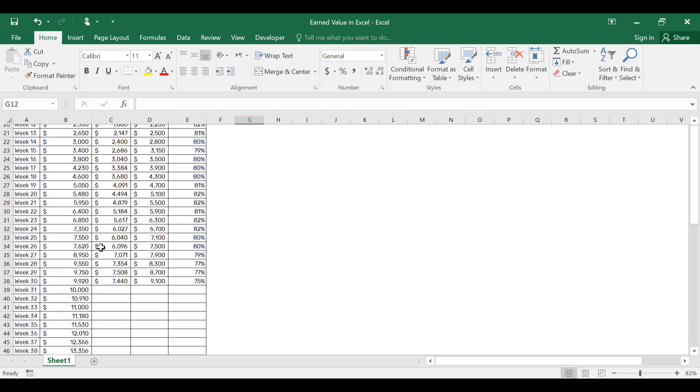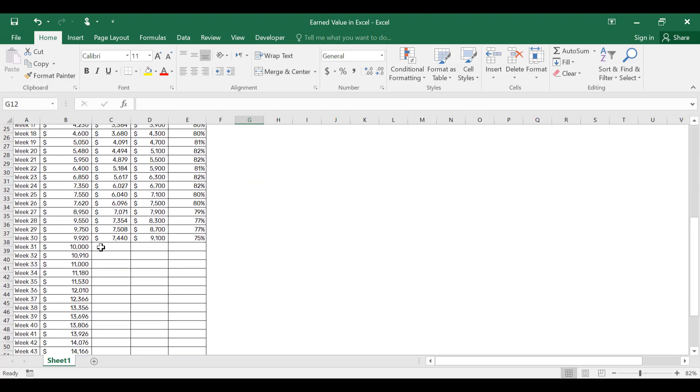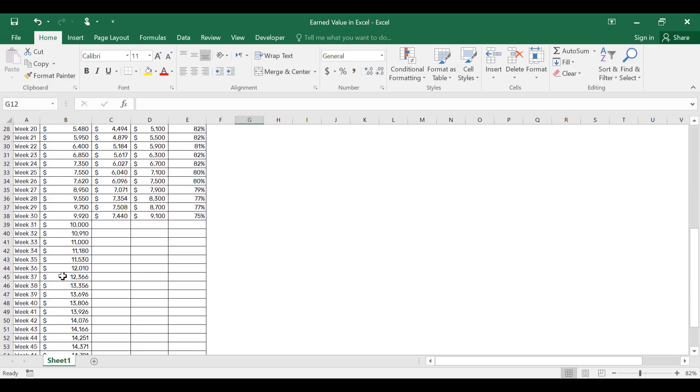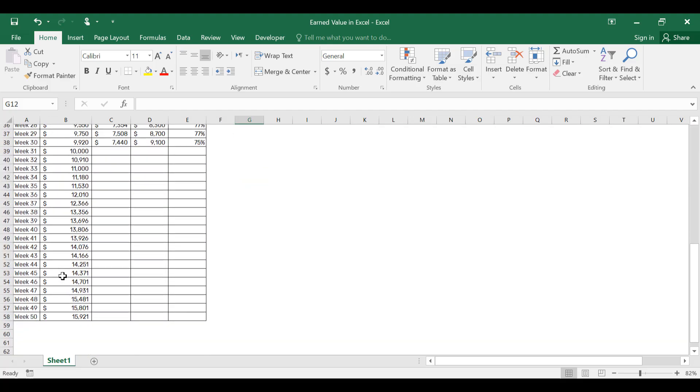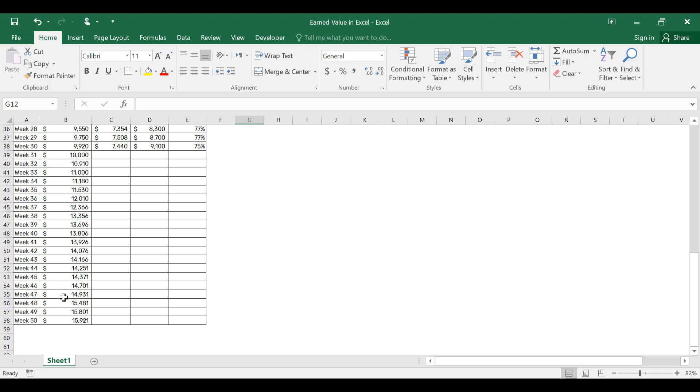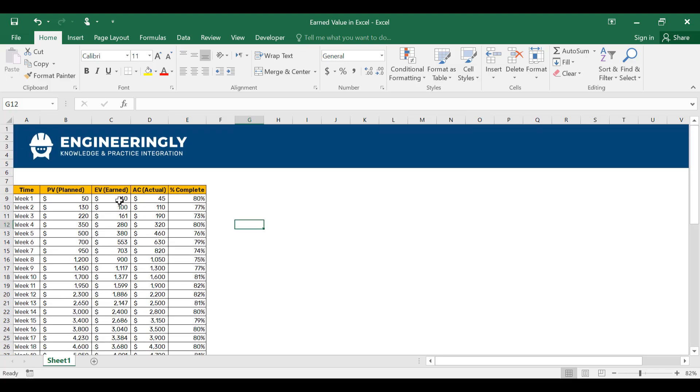This goes on and on up to our last planned week of our project, week 50. Next, we have the earned value.